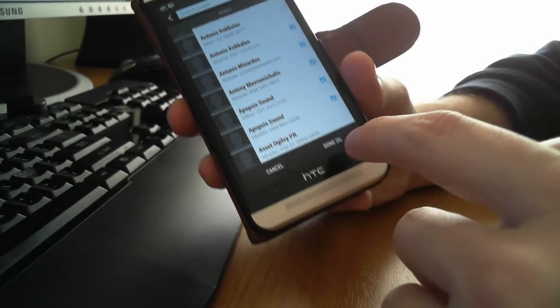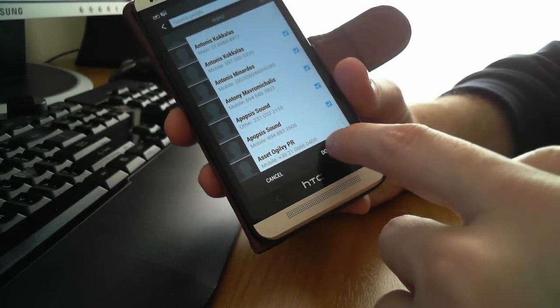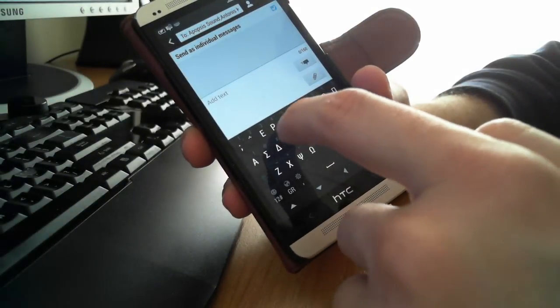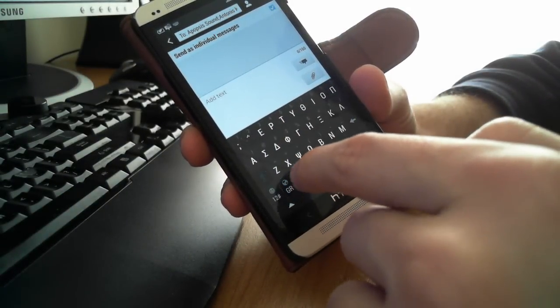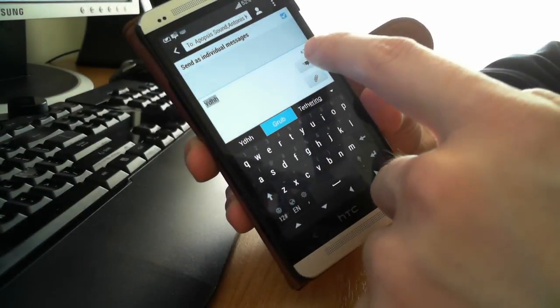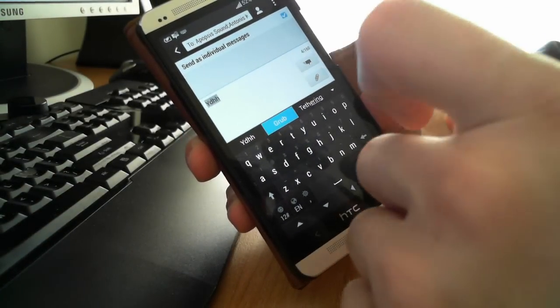And then you are finished, you press done and then you edit the text of the SMS and you press send.